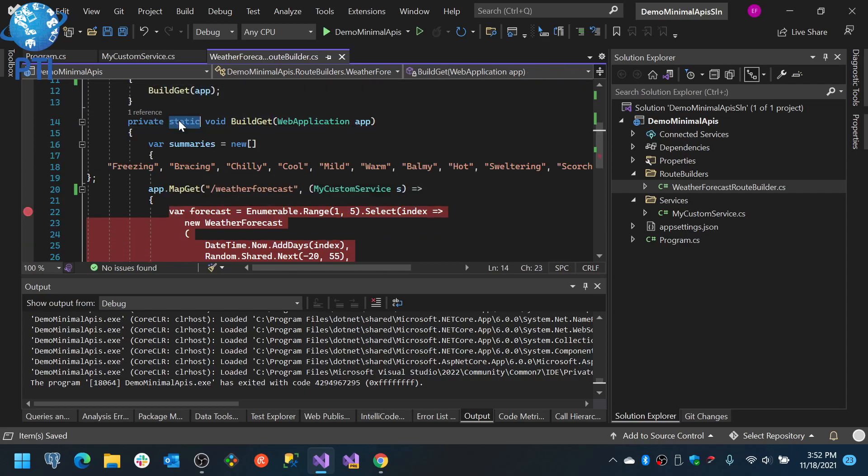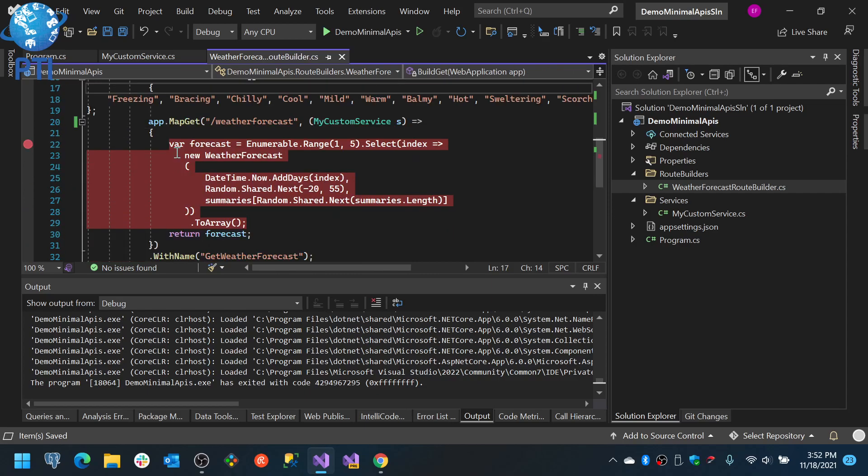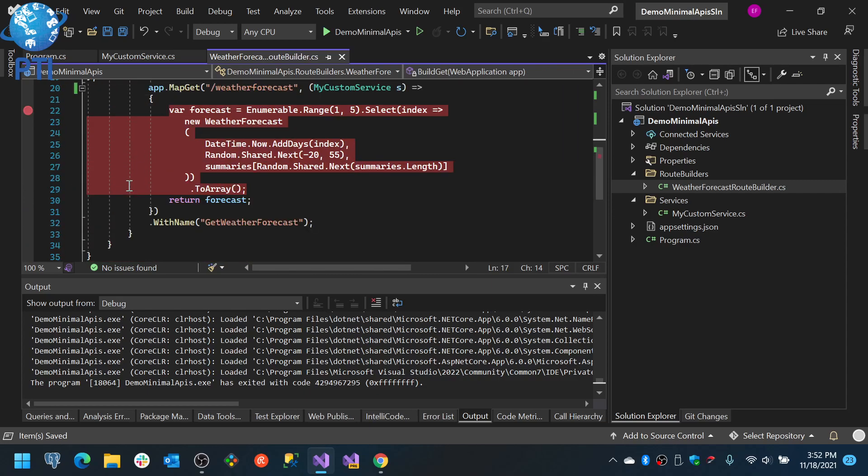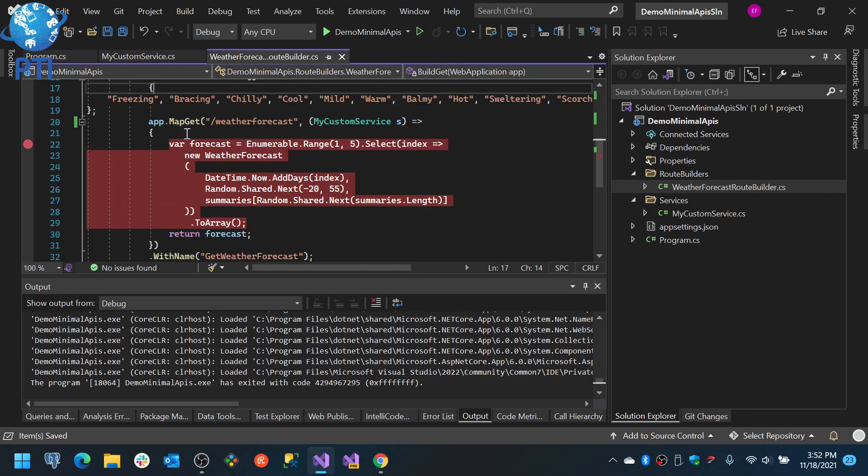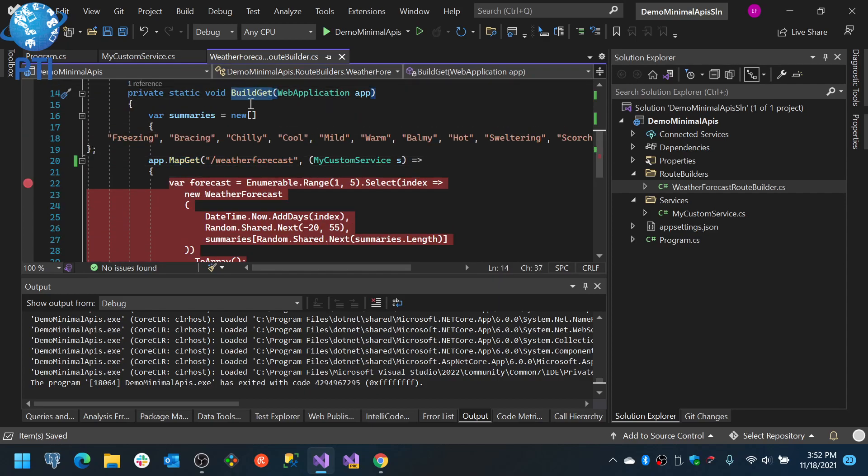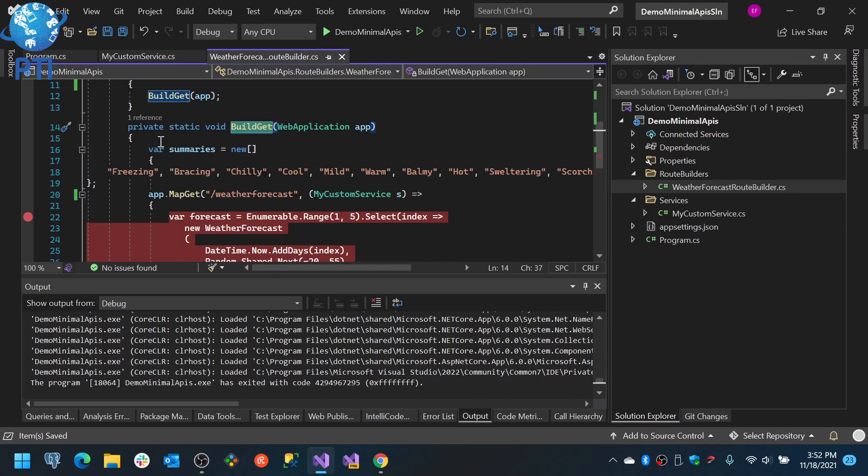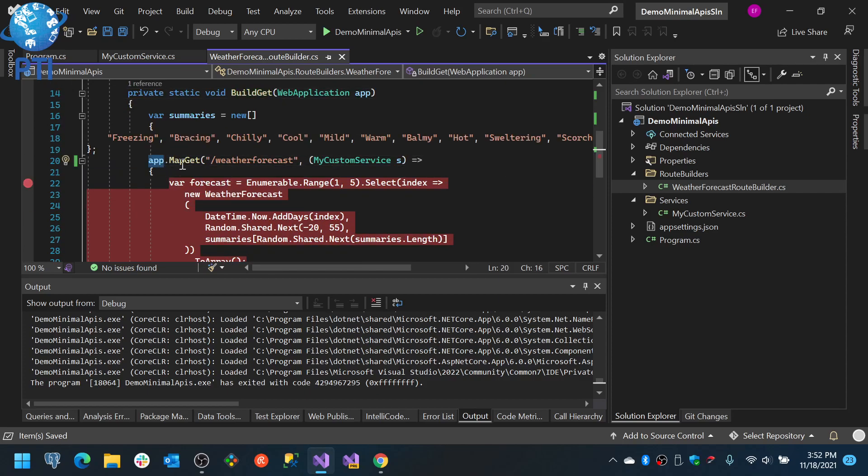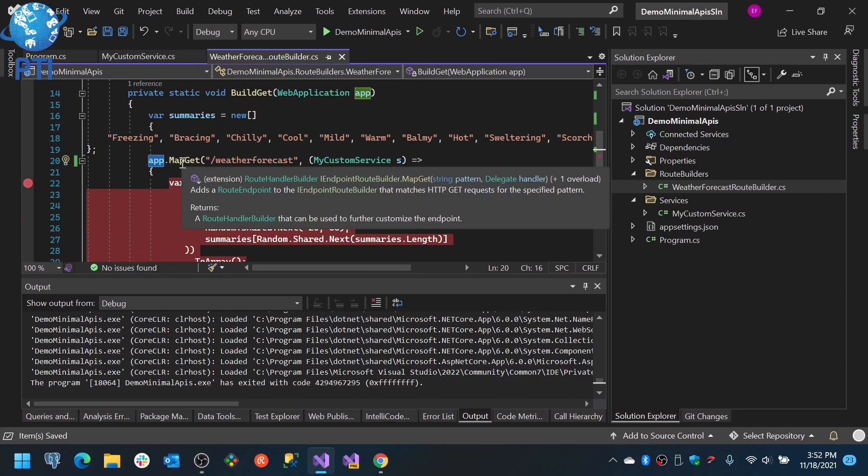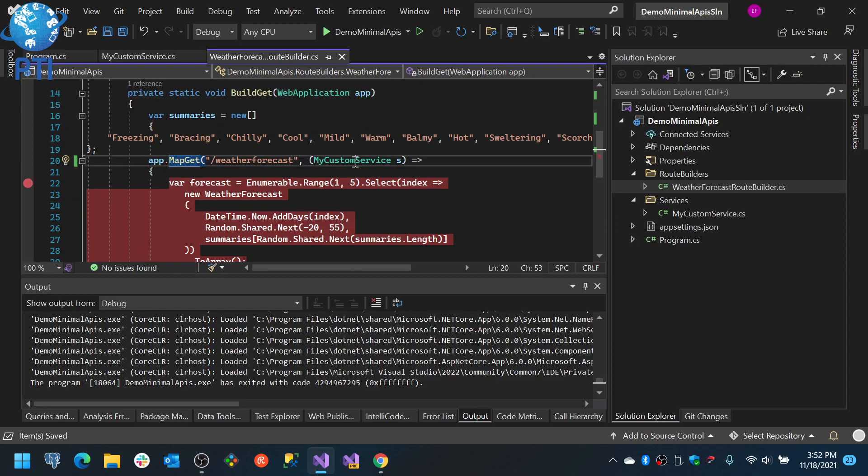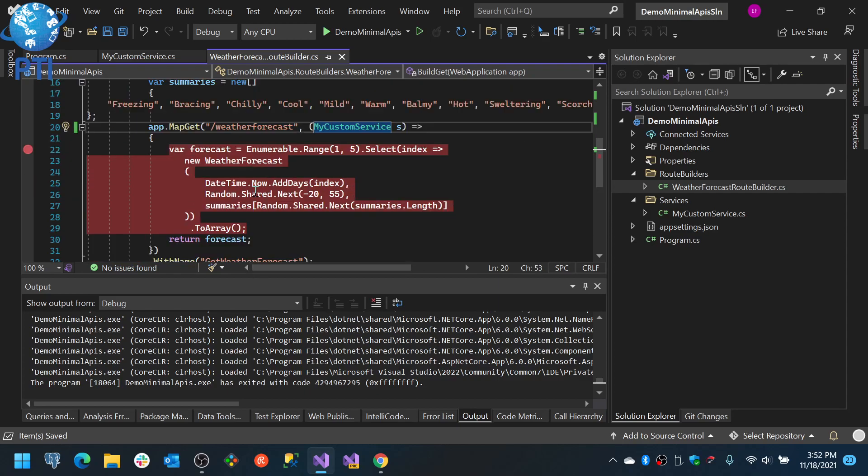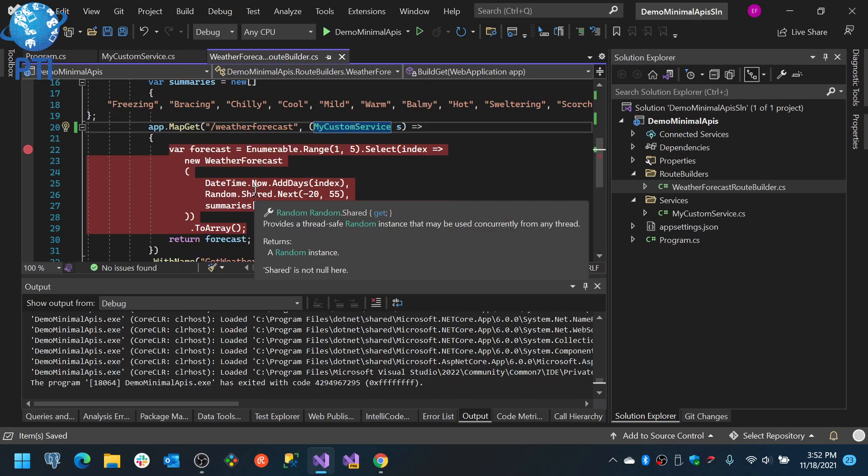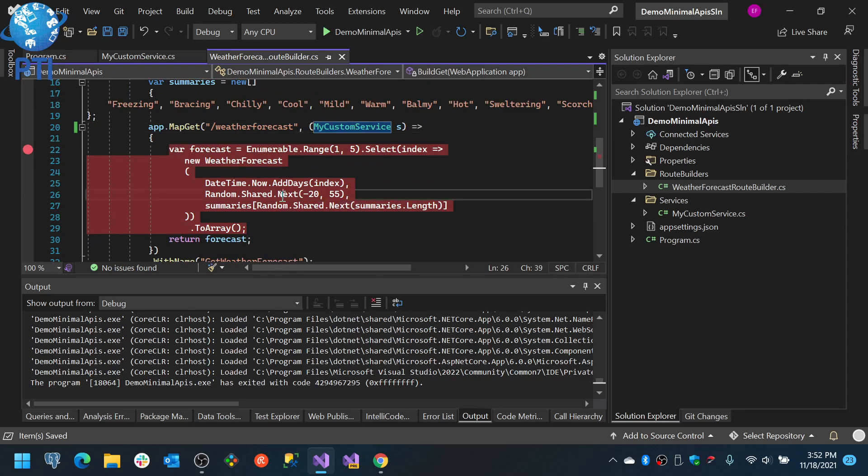So use this and then you do the map get inside the build get and then you will have a build post and inside you will add things like app.map post and you configure your method or whatever you want to do in there.